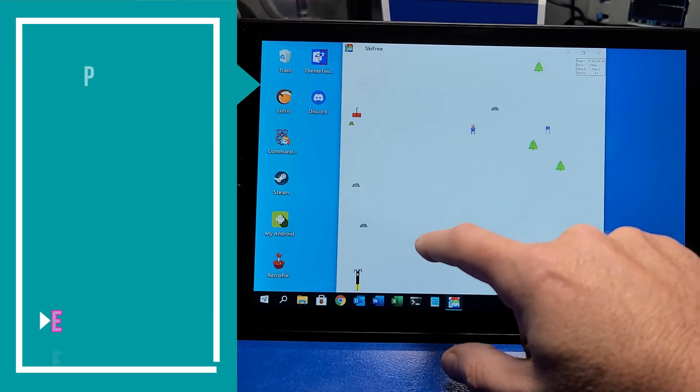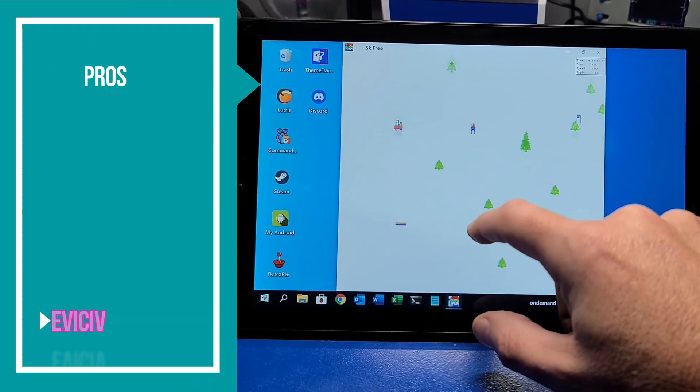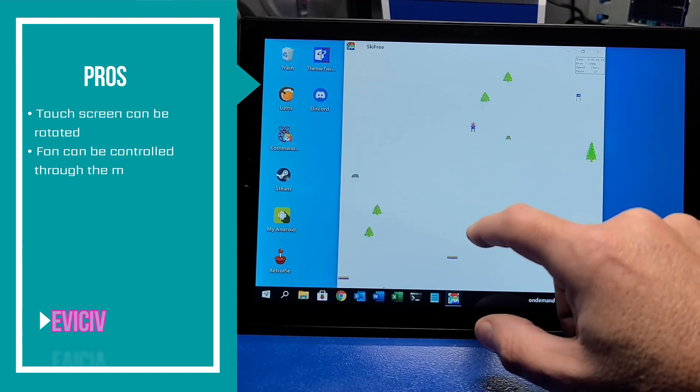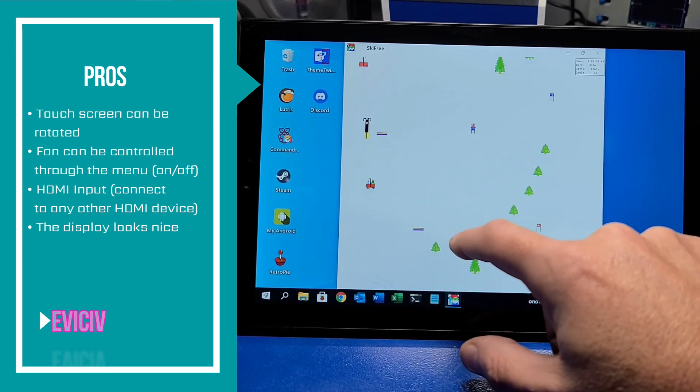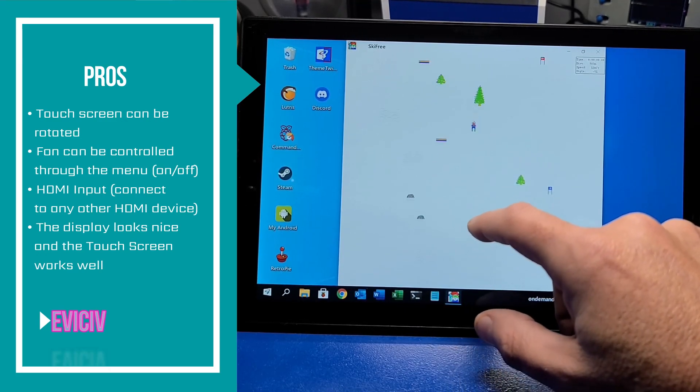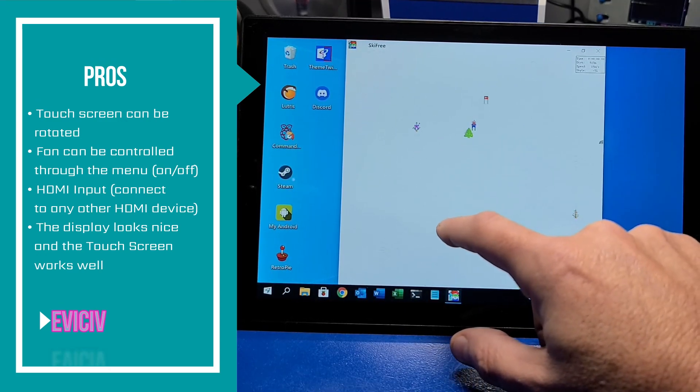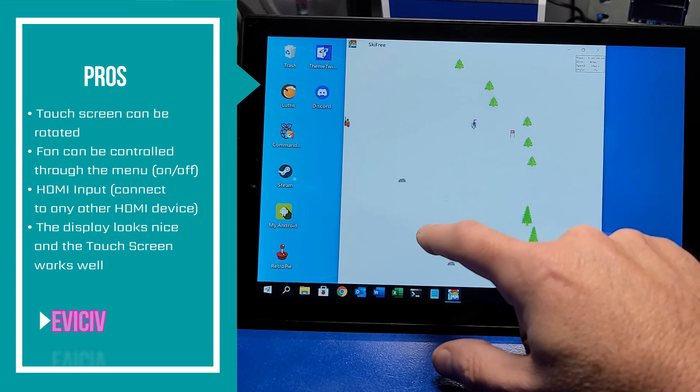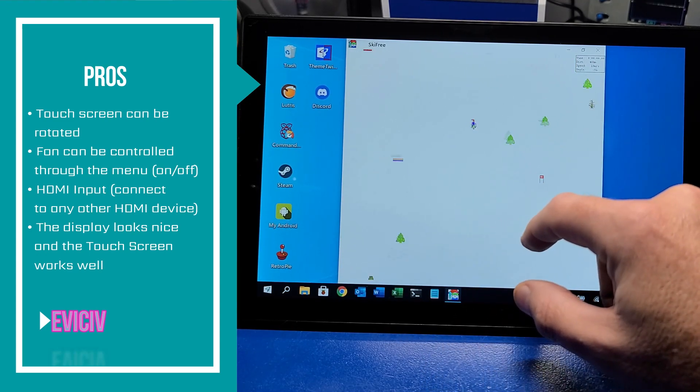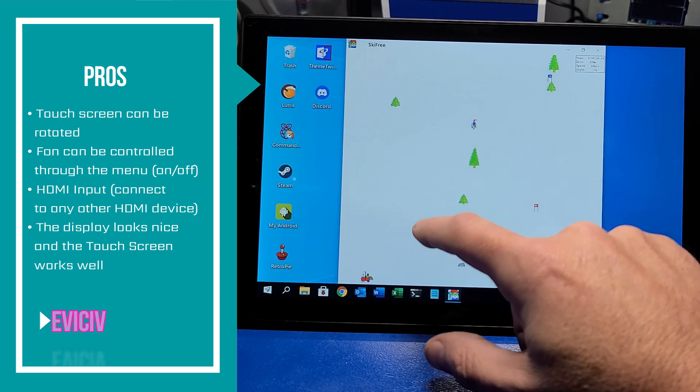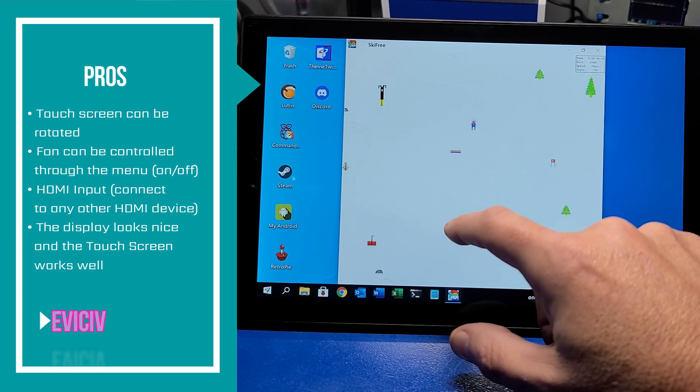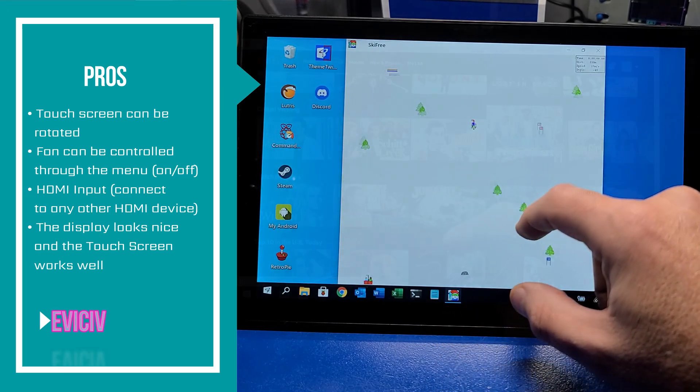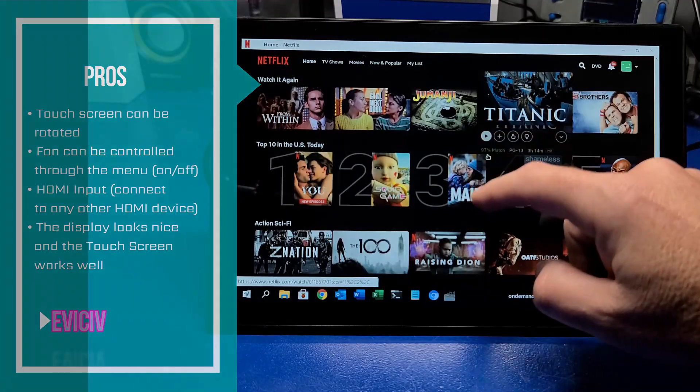Now I'll talk about what I like about this product and what can be improved. First off, what I like. The touchscreen can be rotated, and it's pretty cool and easy to do. The fan can be controlled through the menu. It's either on or off. And it does have an HDMI input, which is rather unique for devices like this. And the display looks nice, and the touchscreen works rather well.